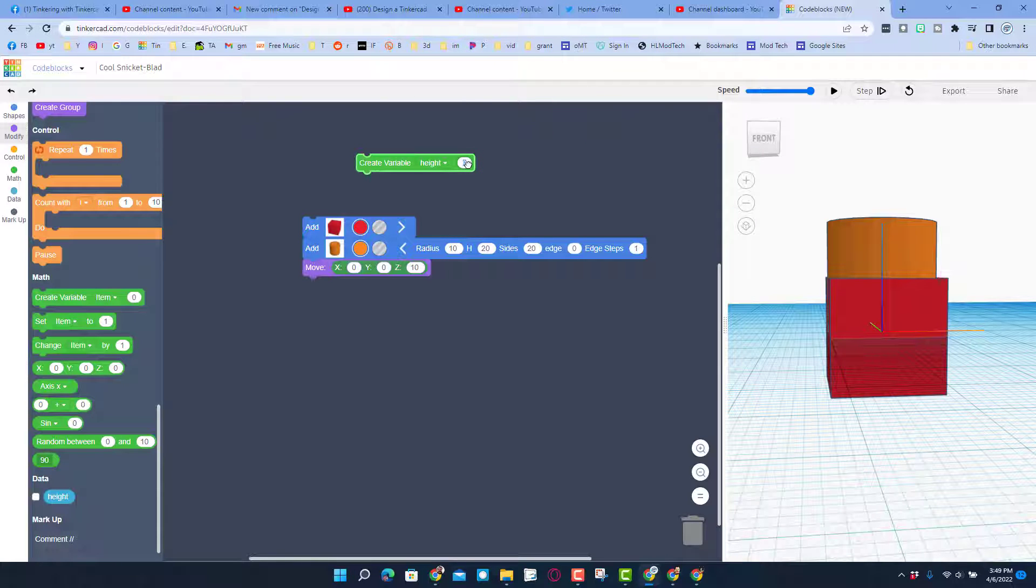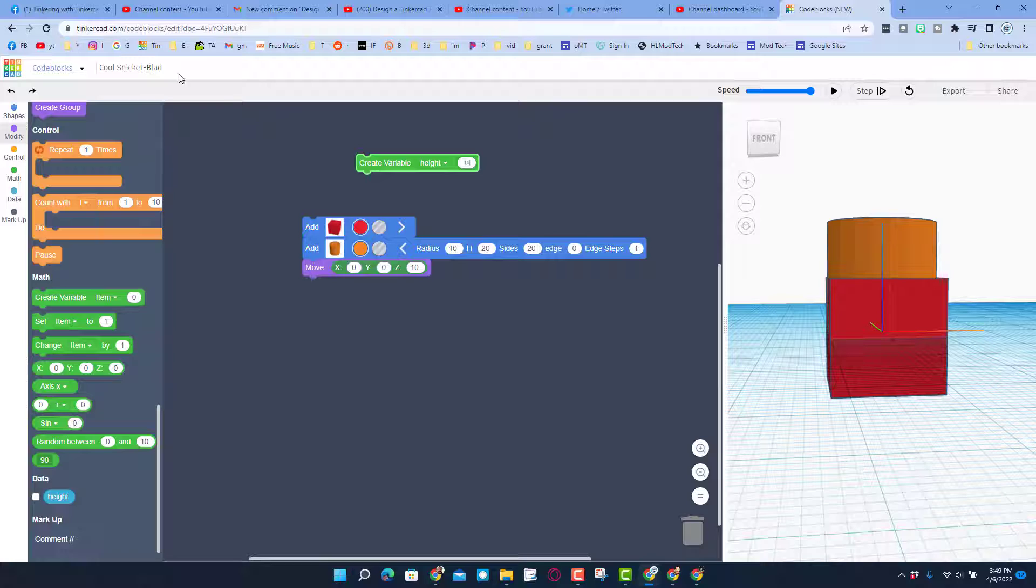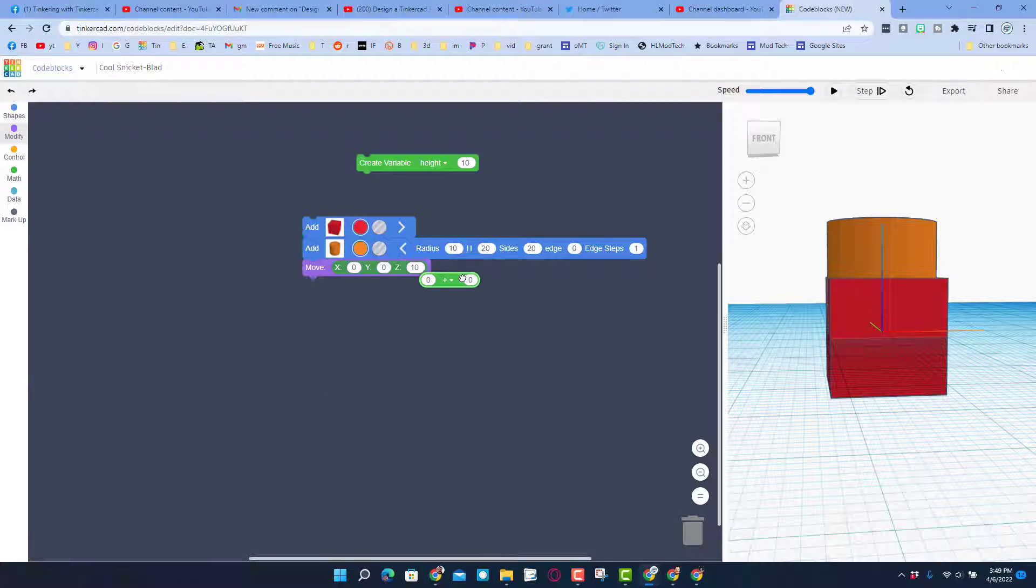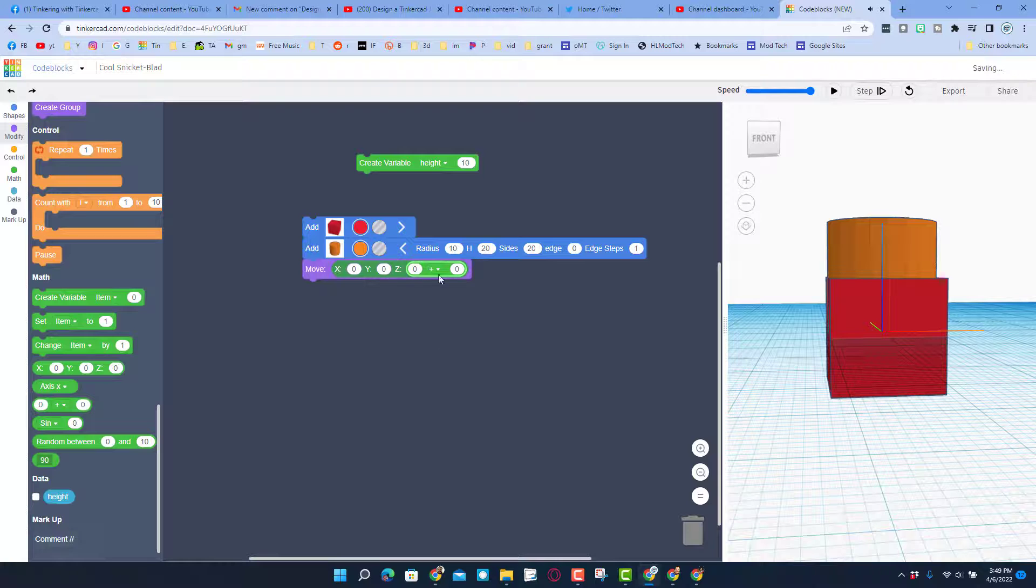So then what you can do is you can bring in a piece of math and where that number used to be I can now change it to a math problem.